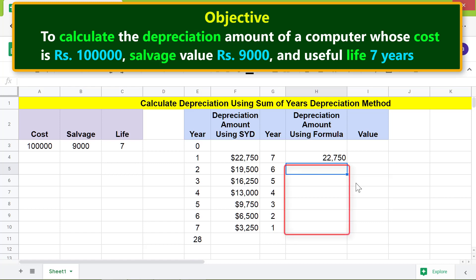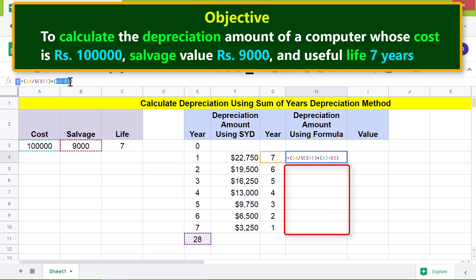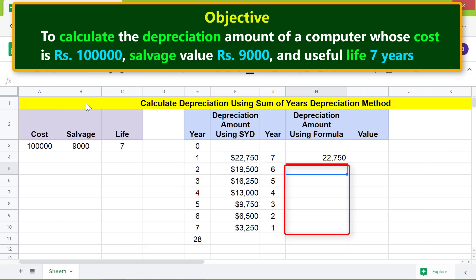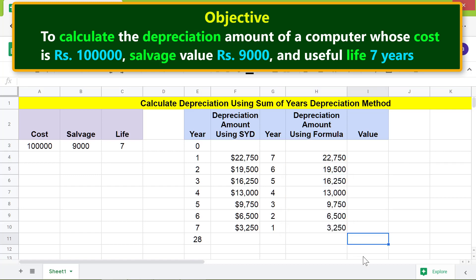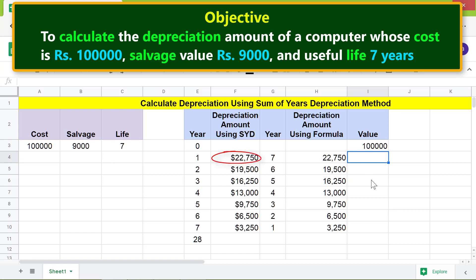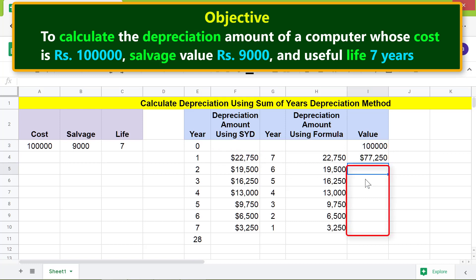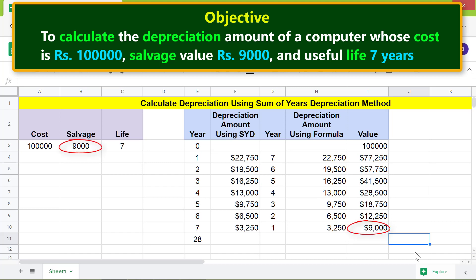Before copying the formula down, we need to lock the cell addresses in the formula. Now let's copy the formula down the cells. Finally, let's calculate the value of the computer taking depreciation into account. Type the cost of the asset by clicking the cost cell and pressing Enter, then subtract the depreciation amount from it. Copy the formula down — this is the value of the computer at the end of each year of its useful life.